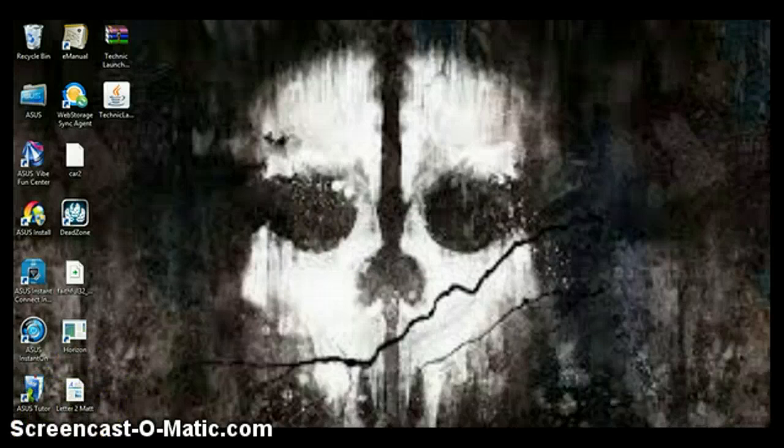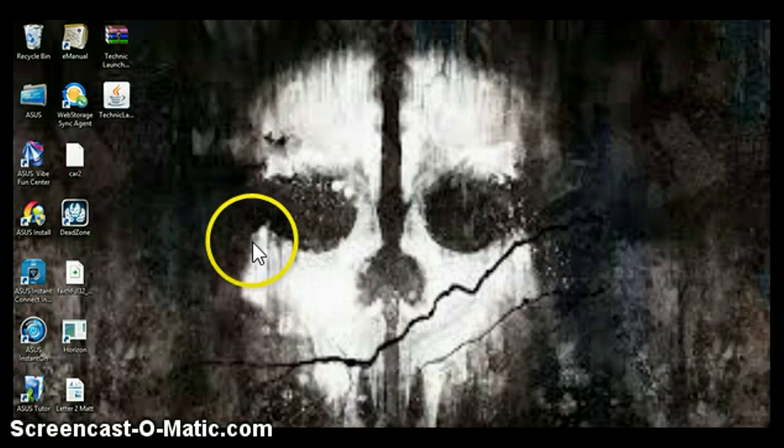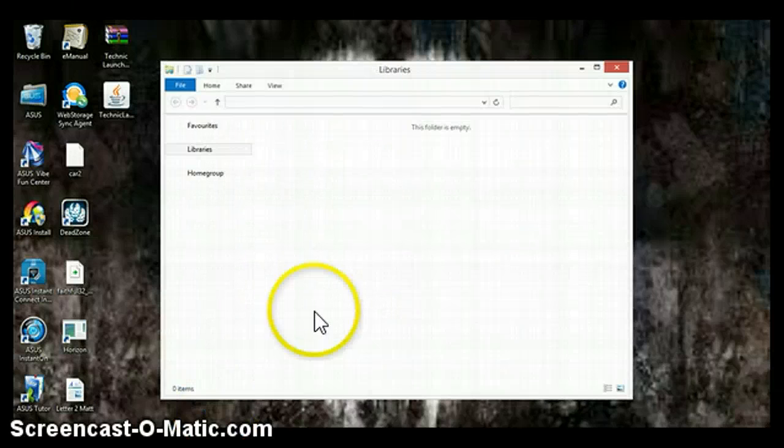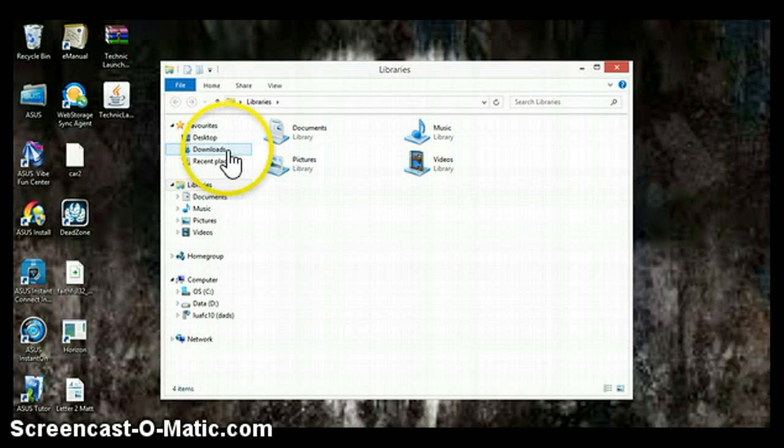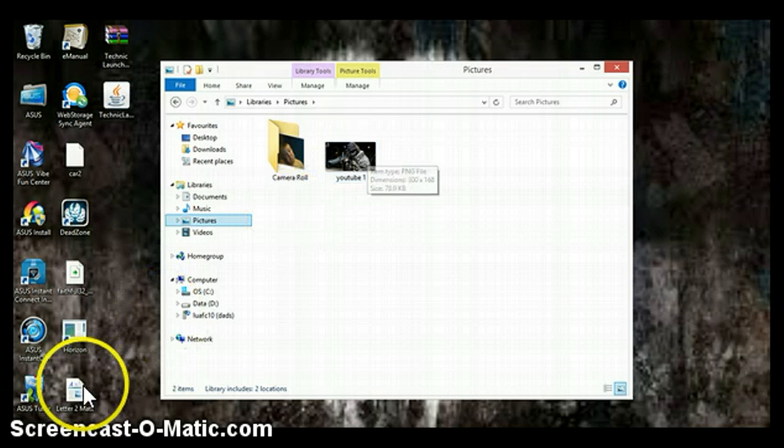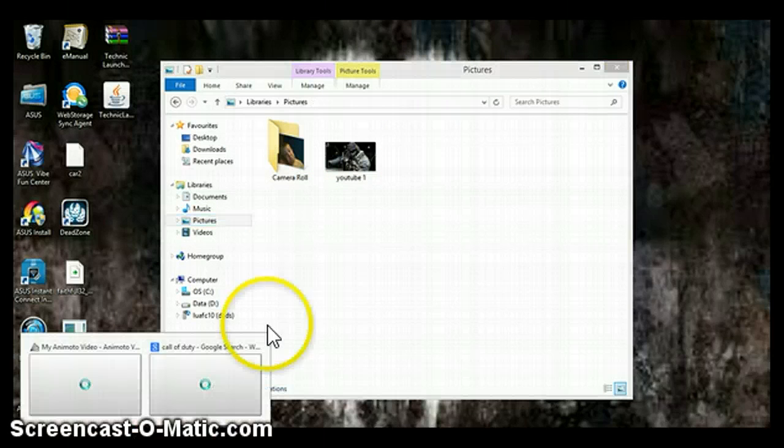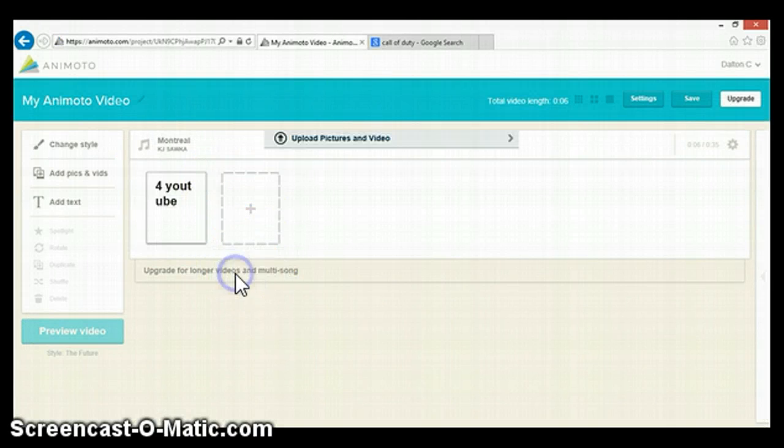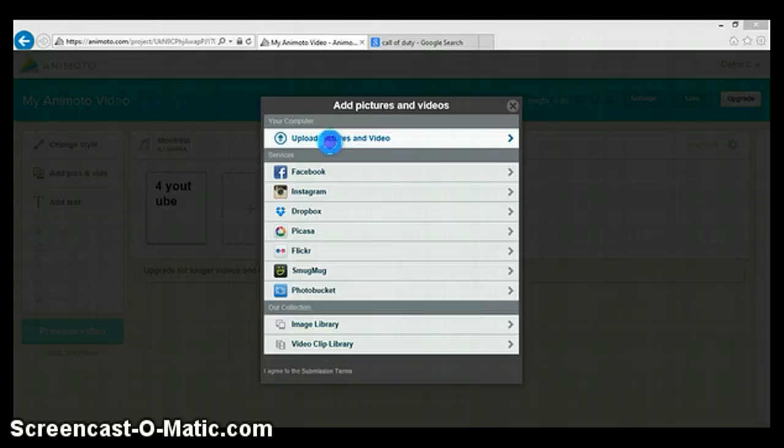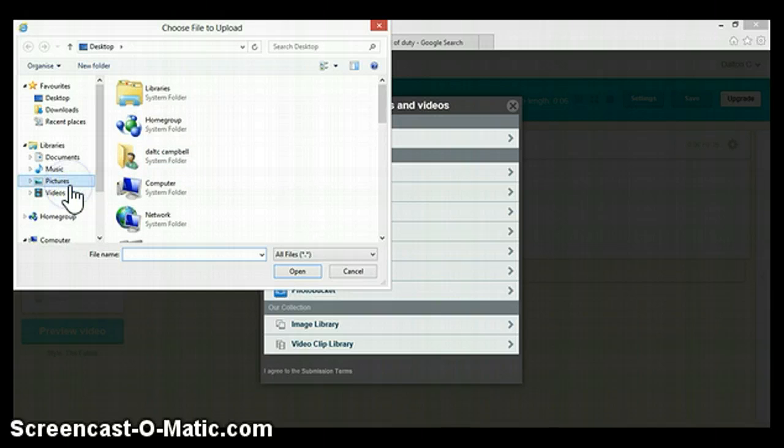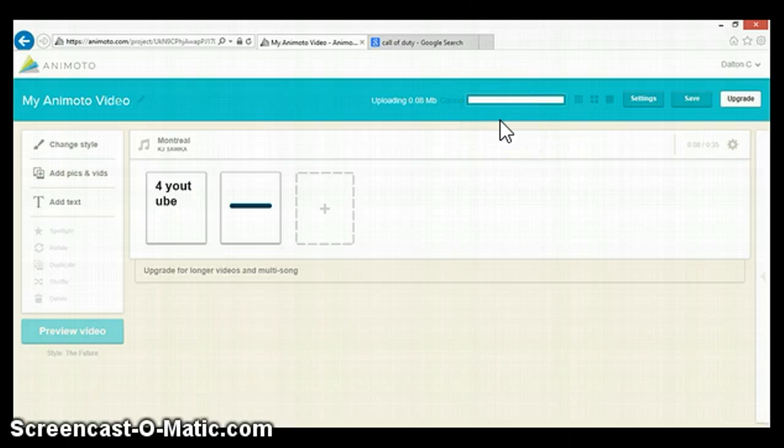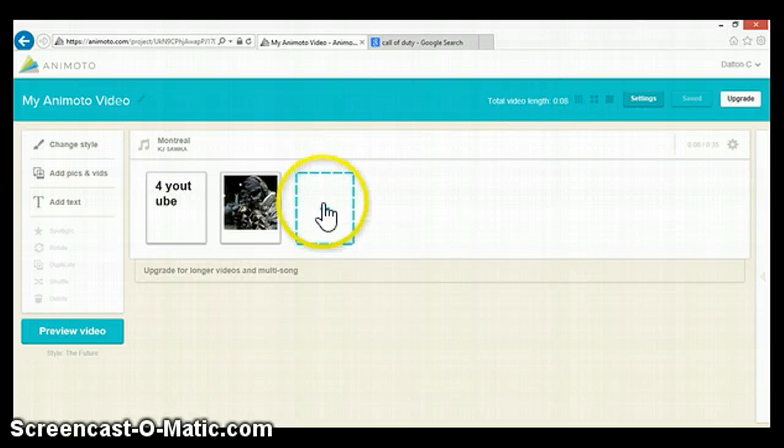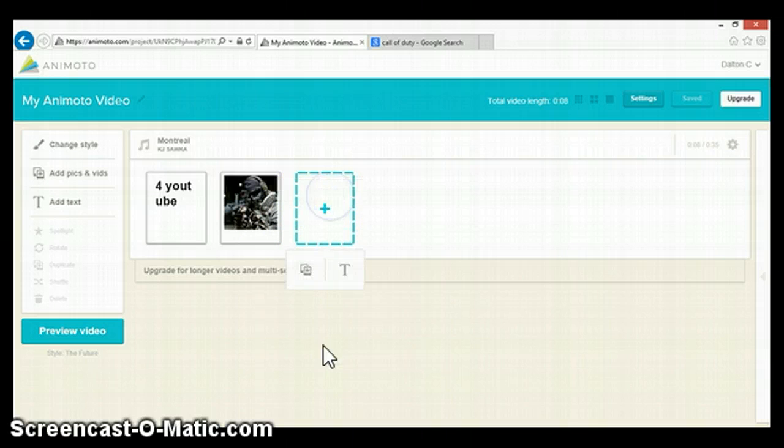You're going to your file folder, and pictures. You make sure it's there first. Then you go back to your Animoto, add picture, pictures, that you make little pics.